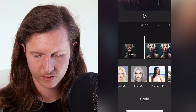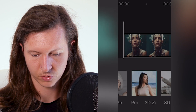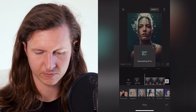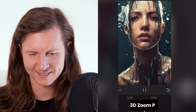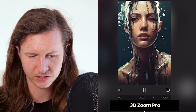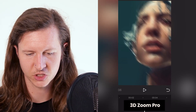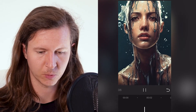The first one is 3D Zoom Pro. Sit back and let that generate. And there we go — we've got this fantastic 3D animation panning up from below the chin, which is great for portraits.